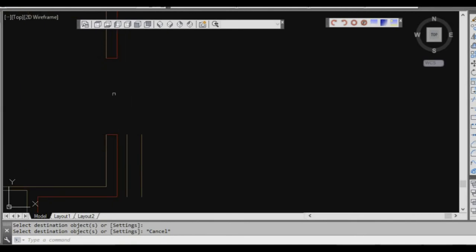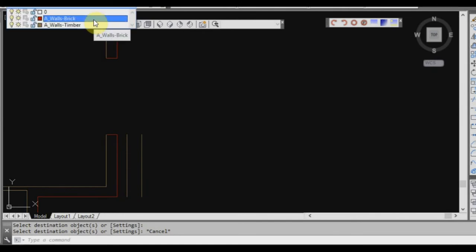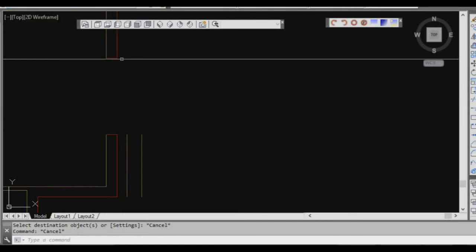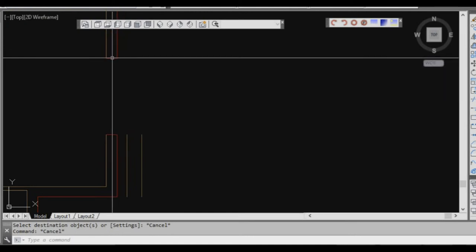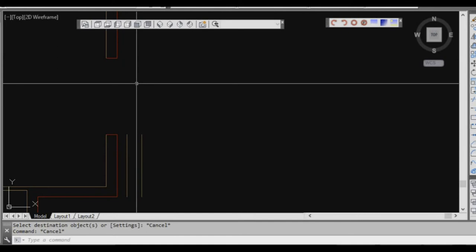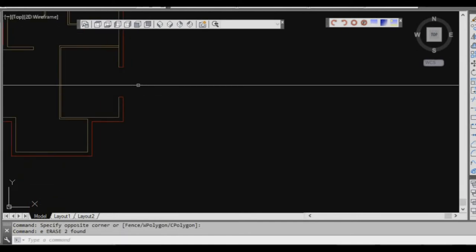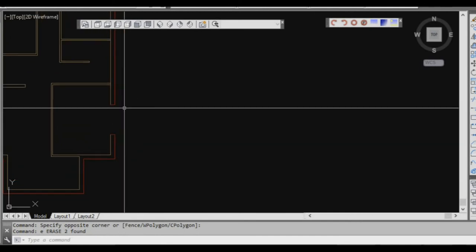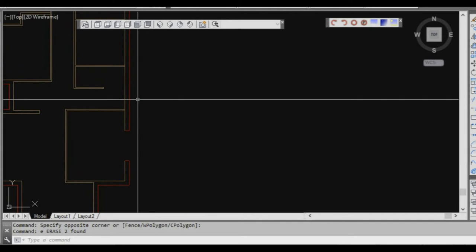Match properties doesn't just affect layers — it also affects text heights, dimension styles, and all sorts of different things, so it's quite useful. We can get rid of those temporary lines now. If you wanted to go around and put in all the windows yourself, you could do that. We'll look at more things later, such as beds, furniture, and tiling in the bathroom, laundry, and toilet areas.